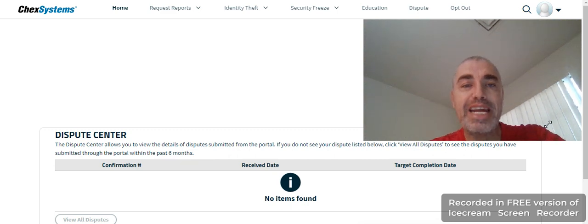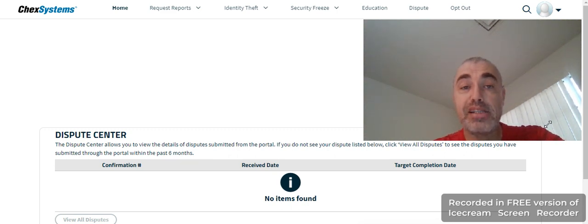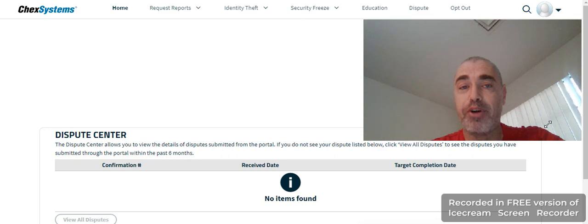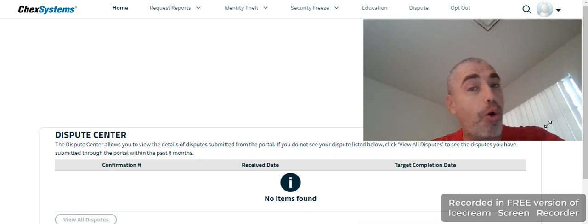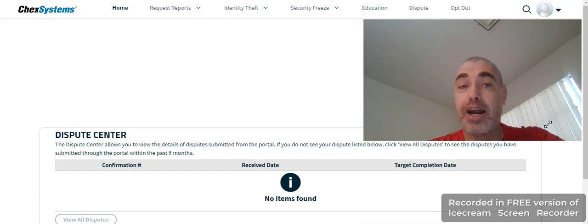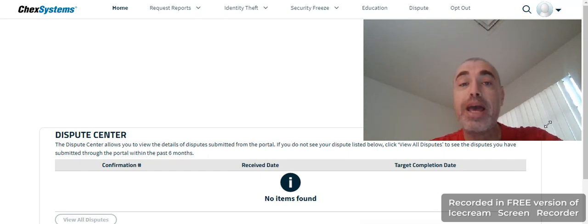I logged into my ChexSystems. ChexSystems is causing a lot of problems for a lot of people lately. People think that ChexSystems is only for banks - it's not. Credit unions? No.